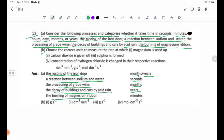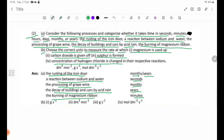Choose the correct units to measure the rate at which: 1) magnesium is used, 2) carbon dioxide is given off, 3) sulfur is formed, 4) concentration of hydrogen chloride changes in their respective reactions. For number 1, magnesium is a solid, so we use grams per second (g/s).